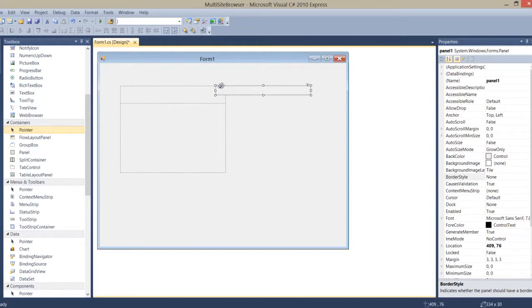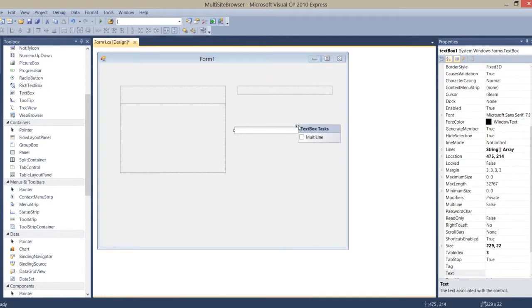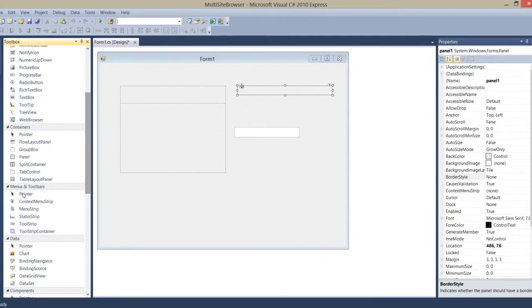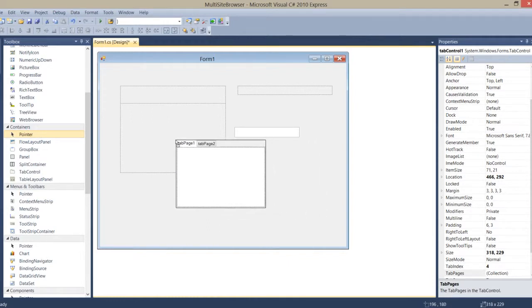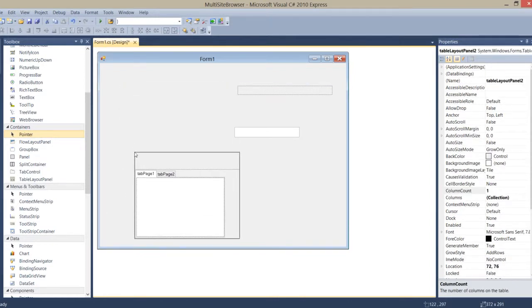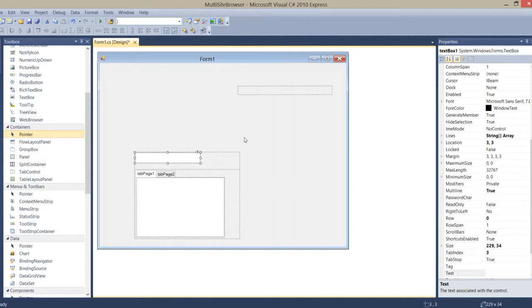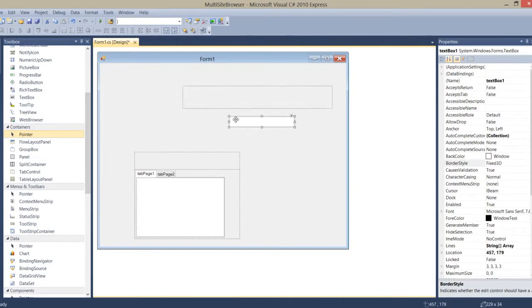In the panel box, I'll put one text box to write the URL address. I also need a tab control, so I put the tab control in there and move it into place.